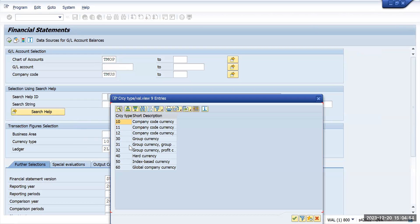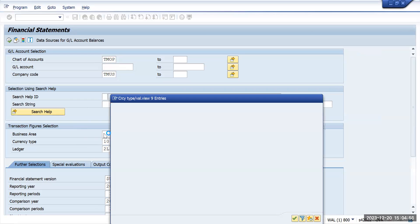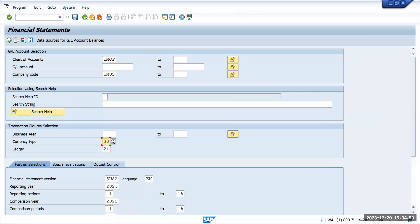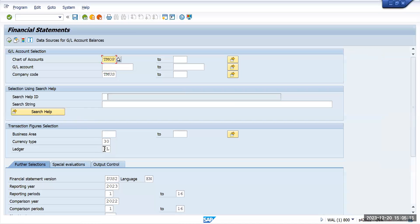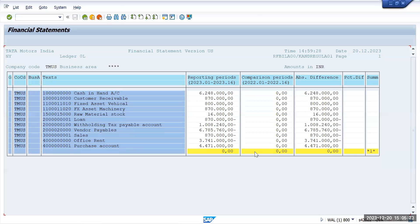Now I will put group currency. If I go and update the group currency here — group currency — and I have taken the non-leading ledger. Execute it, and you will see the balances in INR. This is the non-leading ledger and you will see the amounts converted to INR. Same way, if I do it for ledger 0L and execute for this particular currency type, I will see the currency amounts in INR as well.